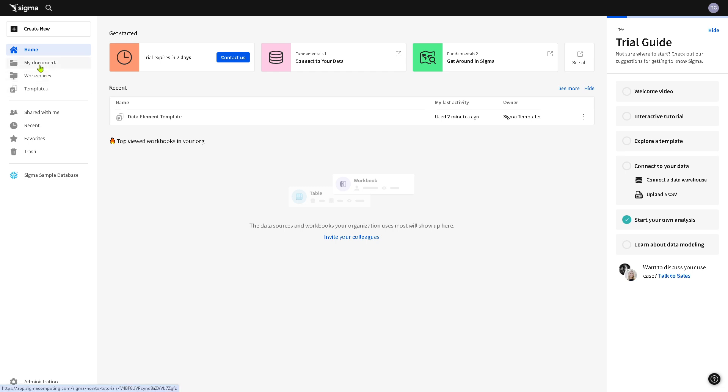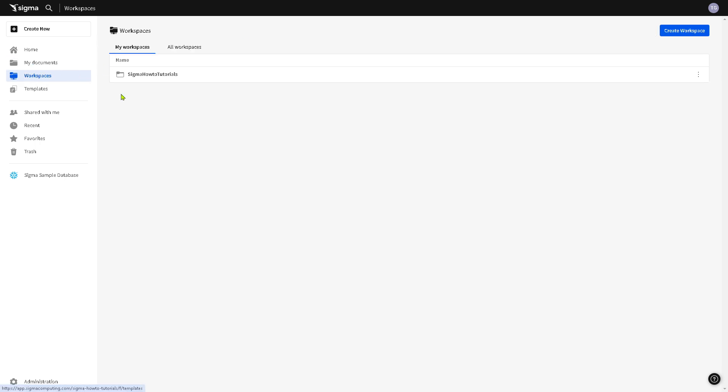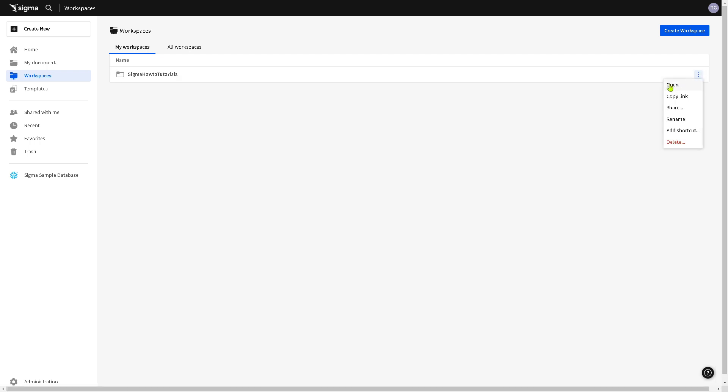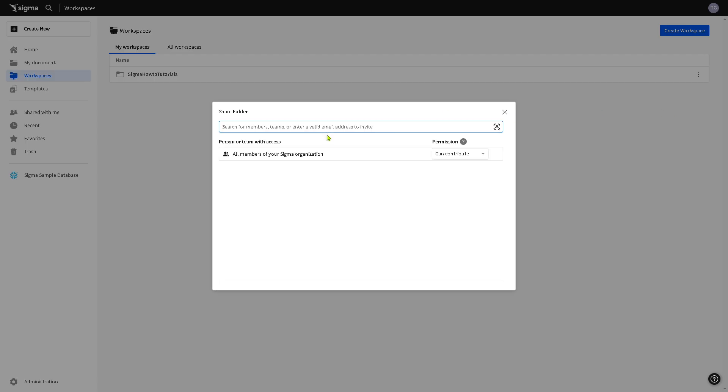You would notice that you have your documents if you save any. So if you have it, just click to create a new folder and then the workspaces. As you can see, I have created a Sigma how-to tutorials wherein obviously there's a three dots icon here. You can share this copy link.